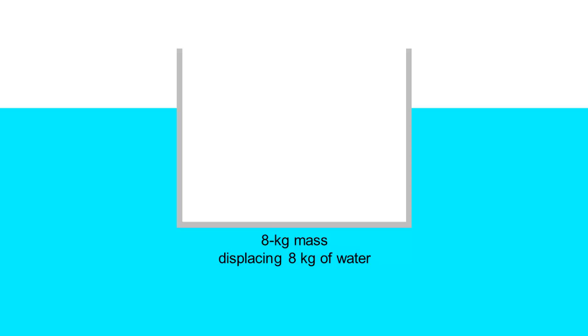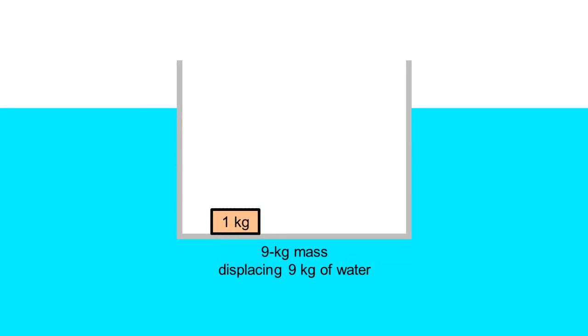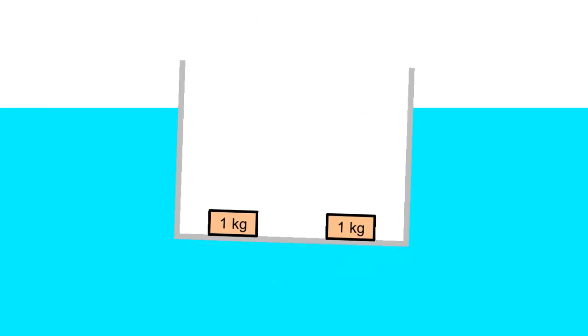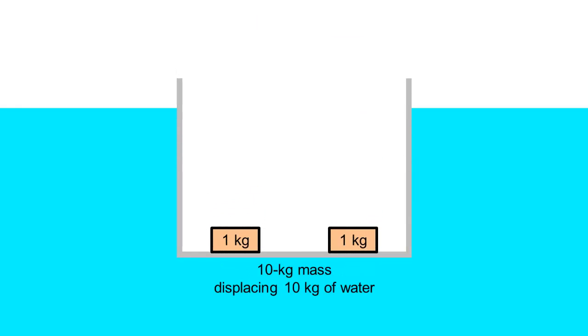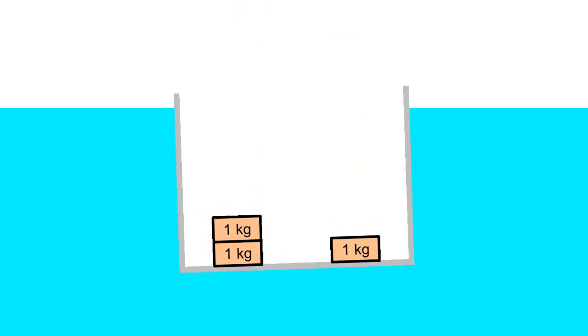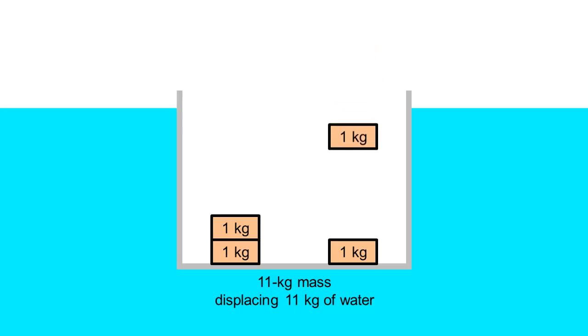In fact, we can throw in some cargo into the pail. It will take 4 kg of cargo to sink the pail.